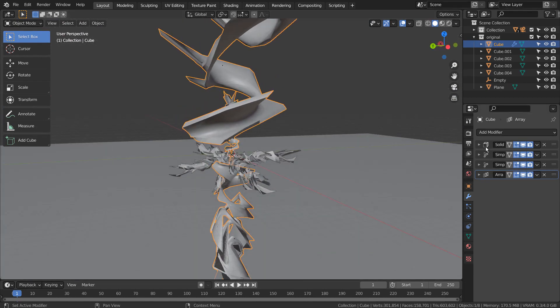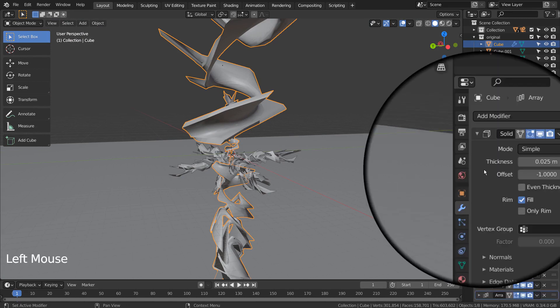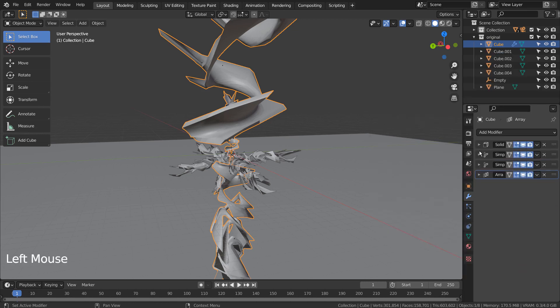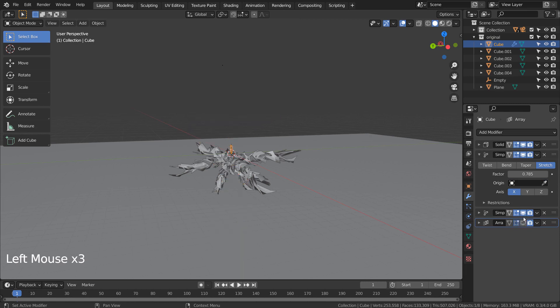I'll show you the modifier settings in detail. 0.025 for solidify modifier's thickness. 0.785 for the simple deform modifier's stretch on the X axis.